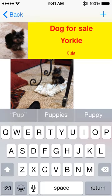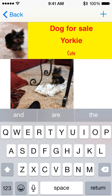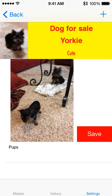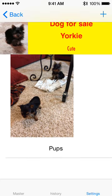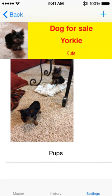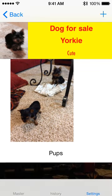I can add some text, and I can add up to 20 photos, in fact.